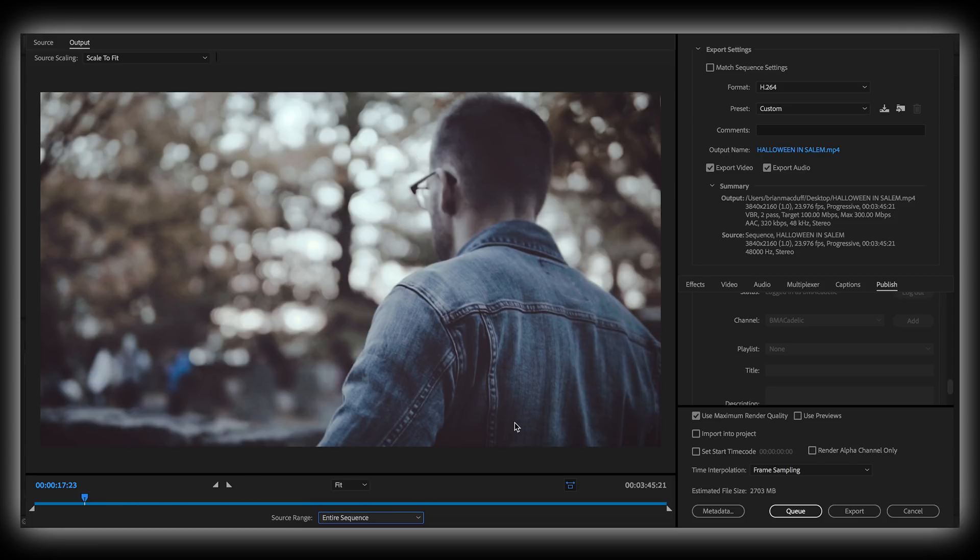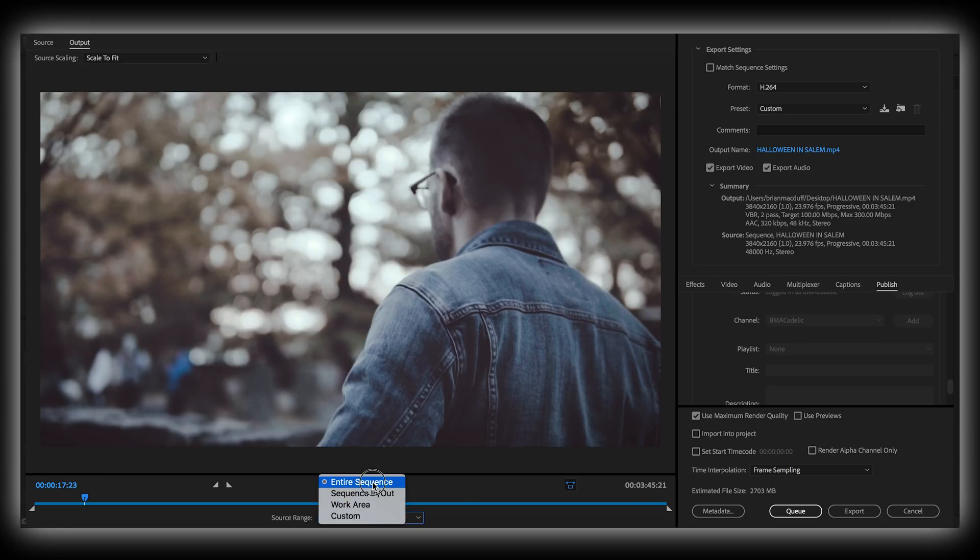Unless you only wanted a specific part of your timeline to be exported, then you could select the in and the out so that a certain area is all that's getting exported. But for this, I want the entire video to be exported. So I'm selecting entire sequence.